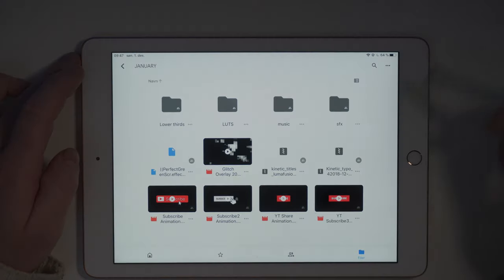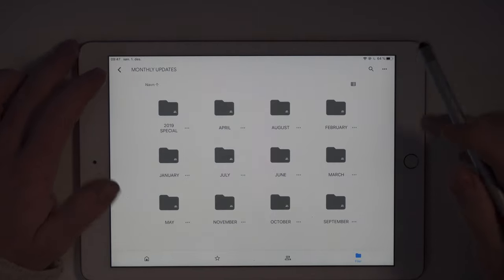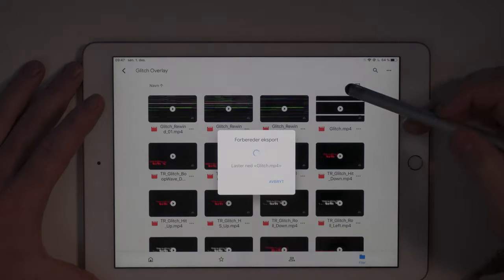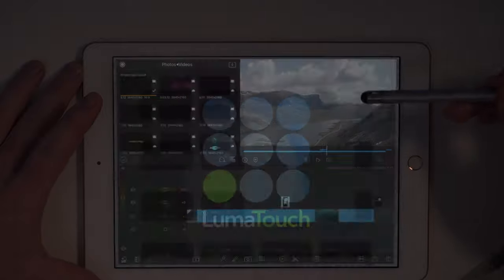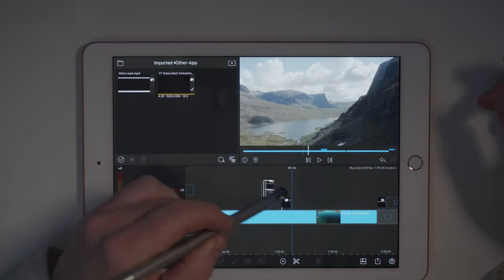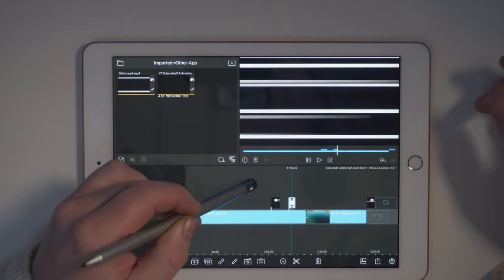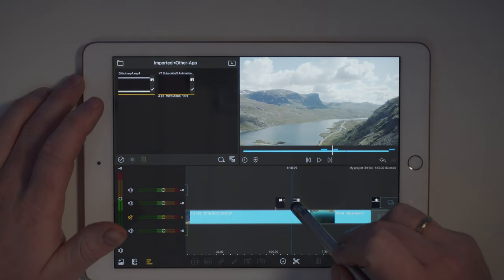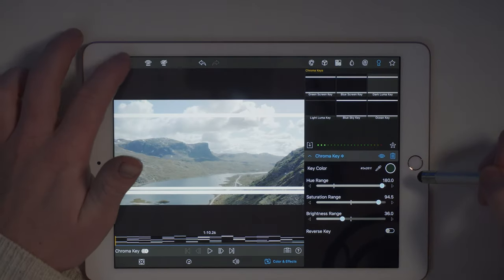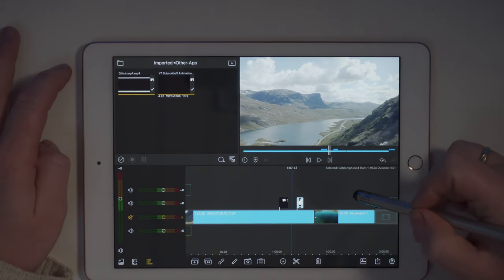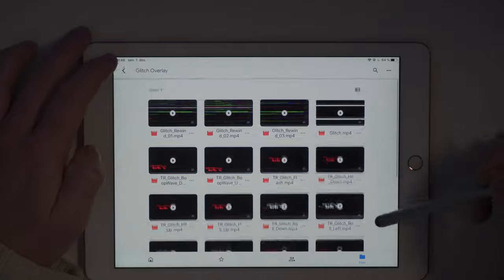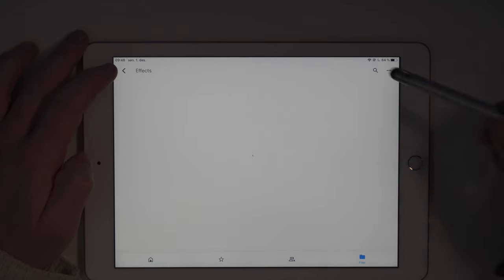Let's do another import — this time we're going to import some glitch overlays. Tap on the three dots, open in, it will download, then choose copy to LumaFusion. LumaFusion will open directly and you can see the glitch overlay got imported into the other app. Drag it over to your timeline — you have the glitch overlay. Again, apply chroma keying to make the background visible: keyhole, ocean key, hue range to maximum. Go back to the timeline and do a playback to see how it looks. There you have one of the many glitch overlays available in this package and the monthly update packs.